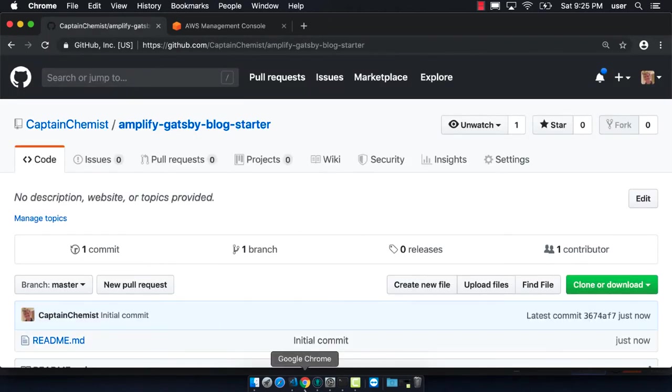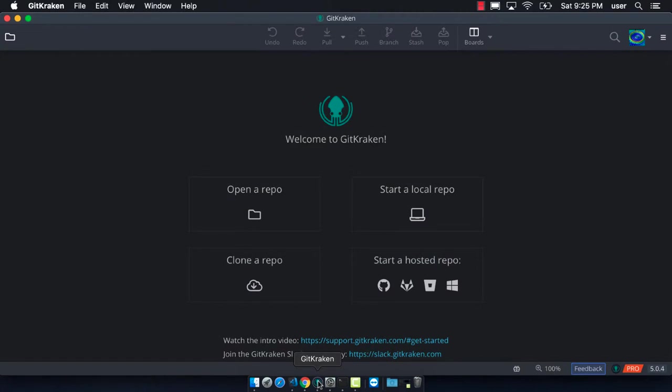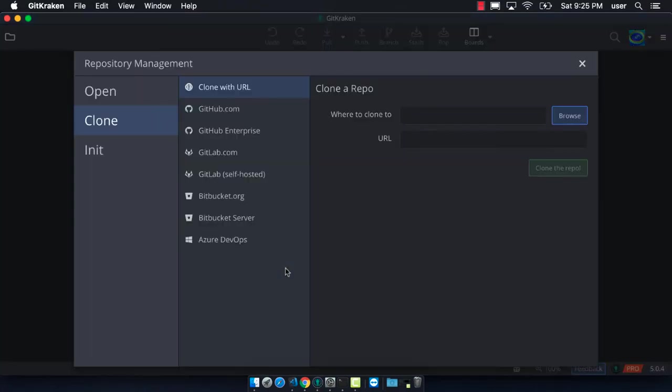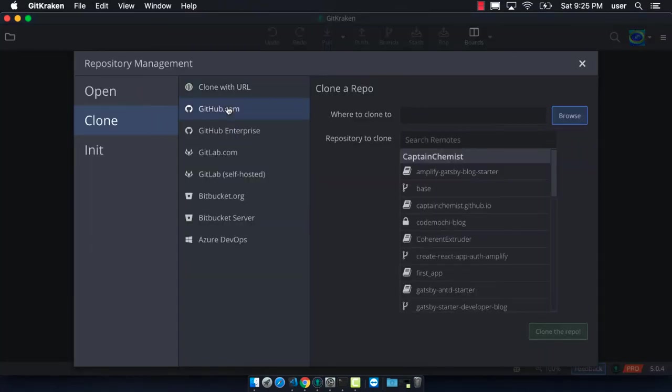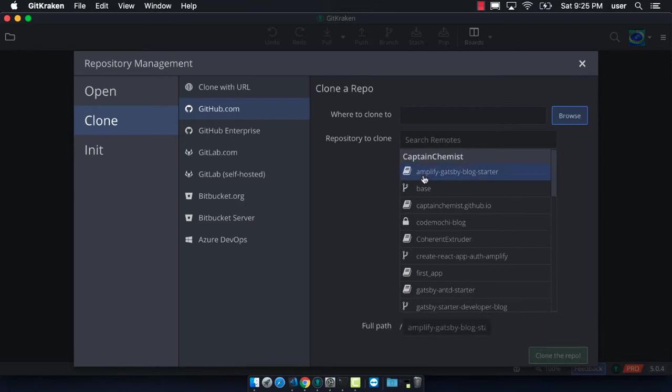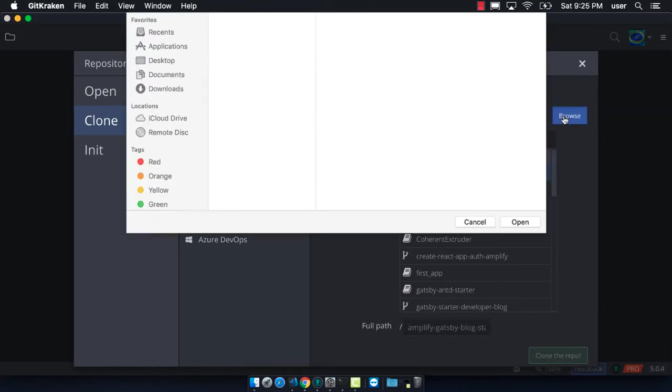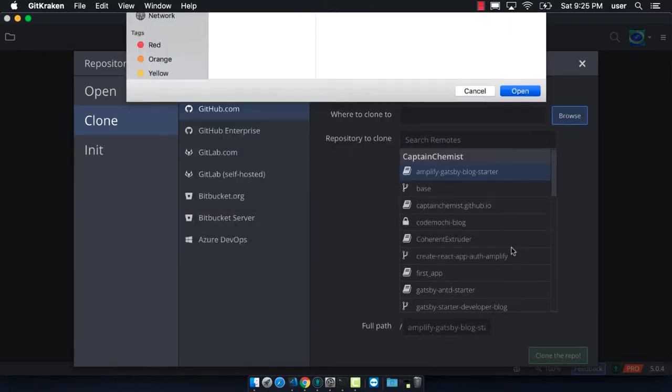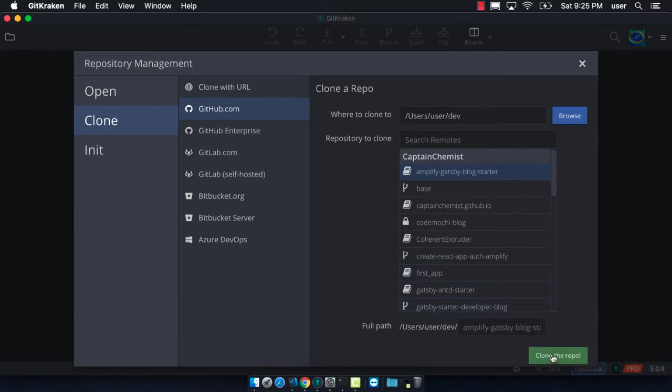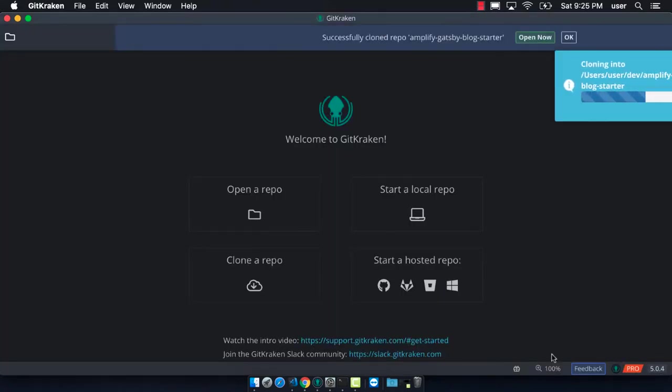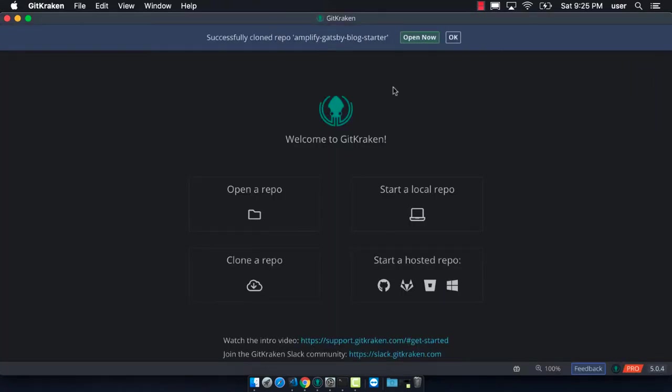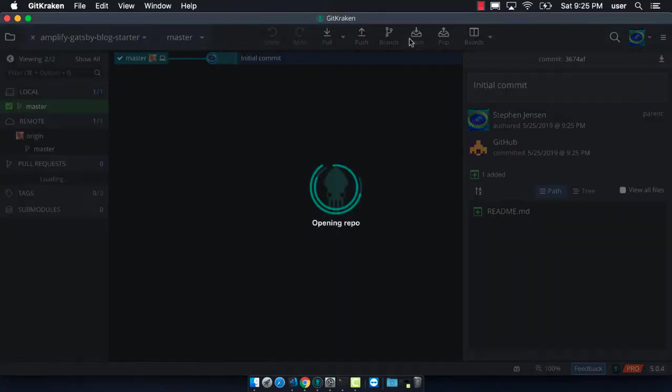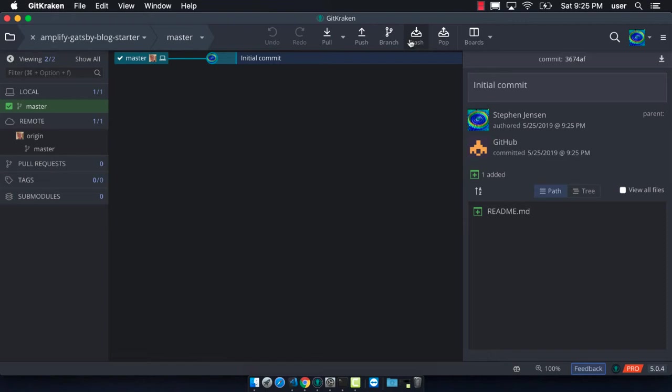So we end up creating this brand new repository where the only thing that I have is a readme in it. Then in GitKraken, we can clone this repository. We want to take the existing repository that just has that single file and clone it onto our desktop so that we can start working with it. Here we are, we have it cloned onto our desktop.